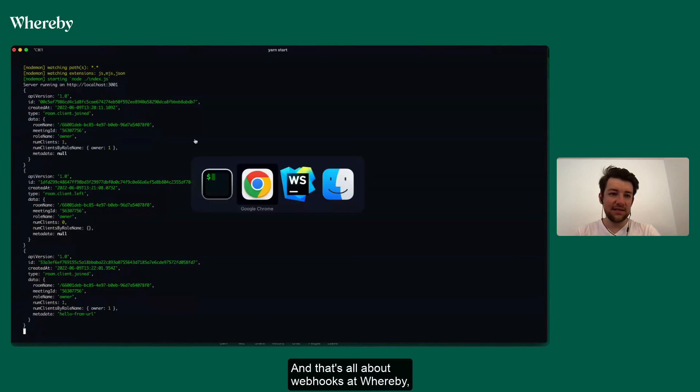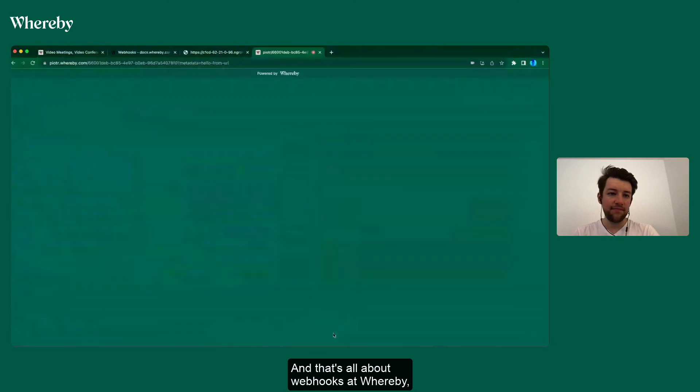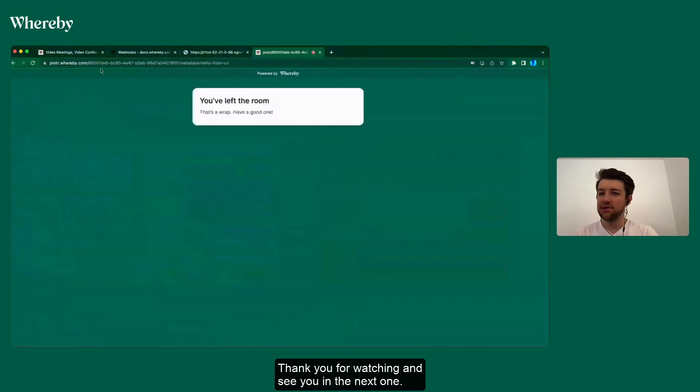And that's all about webhooks at Whereby. Thank you for watching and see you in the next one.